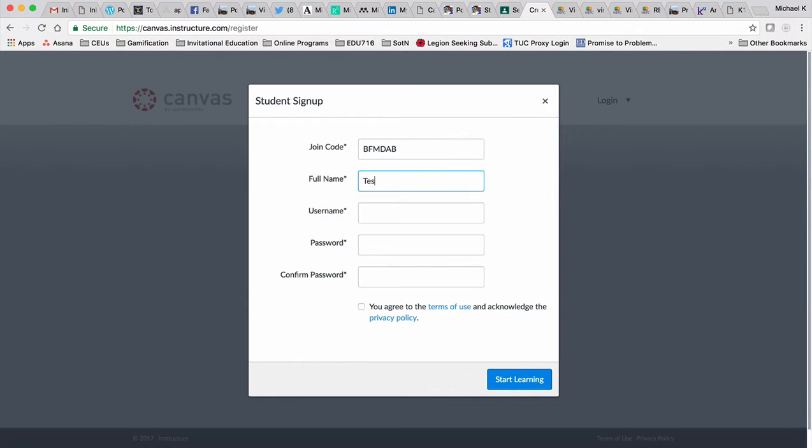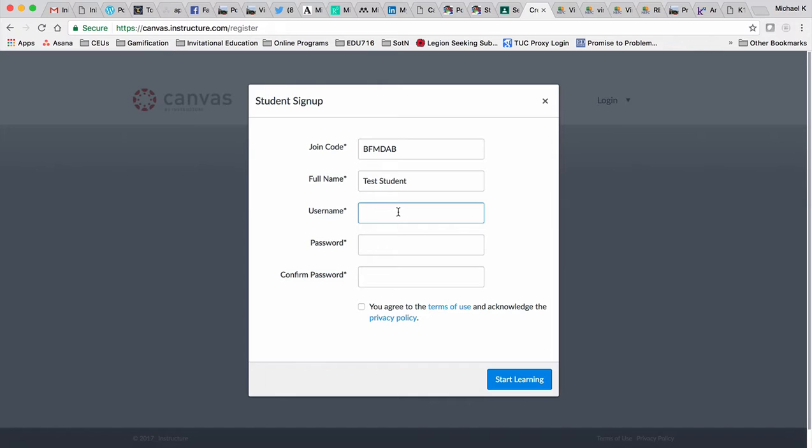Now enter your full name. Since I'm creating a student account here, I'll put in 'Test Student' so you can differentiate it from my actual account in the course.